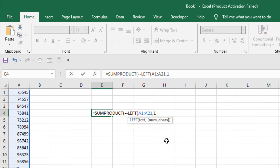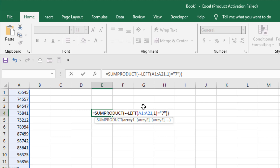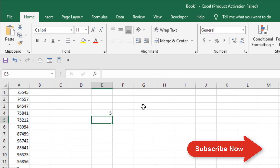If you want to find out the first 2 characters, you can write 2 here. So I'm going to count only the first character, so I have written 1. Now close parenthesis and write equal to within double quotation 7. Then close parenthesis twice and add a parenthesis before the LEFT function. If I press Enter, you can see 5.